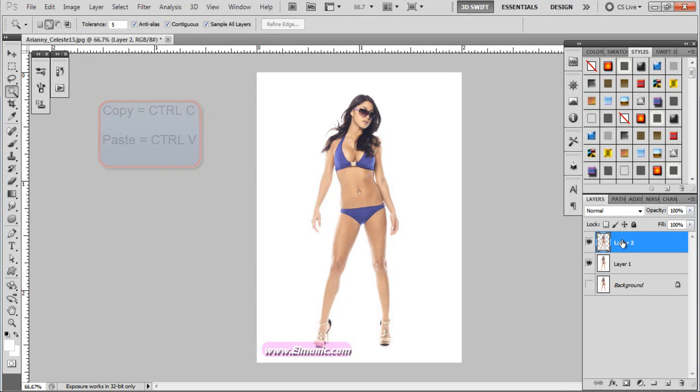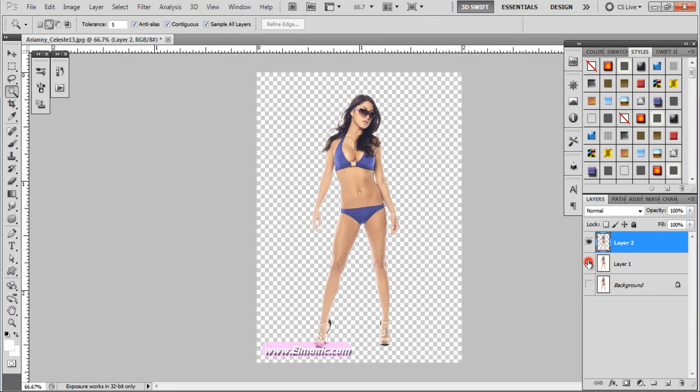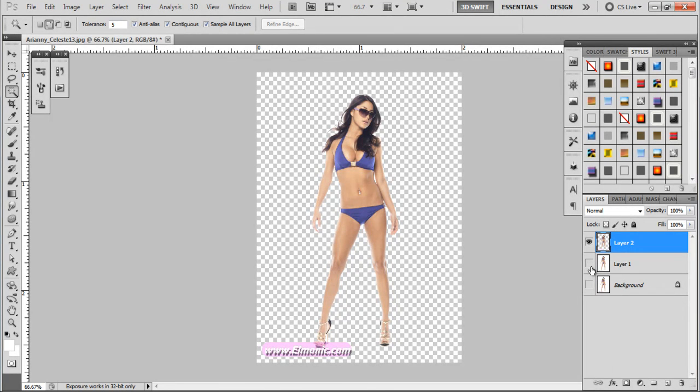Alright, so over here we have a new layer of that model. We're going to disable the model below it so we can see how we did on that. And just as I thought, that was pretty good. I can't really complain too much about that one.